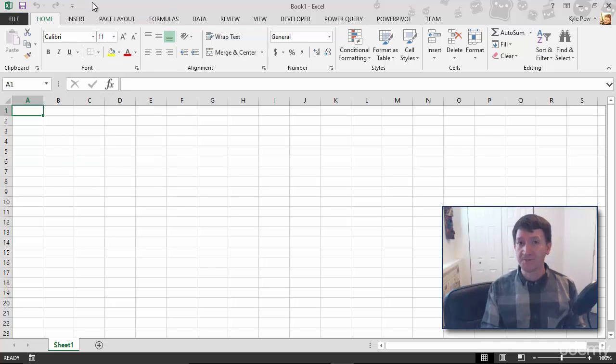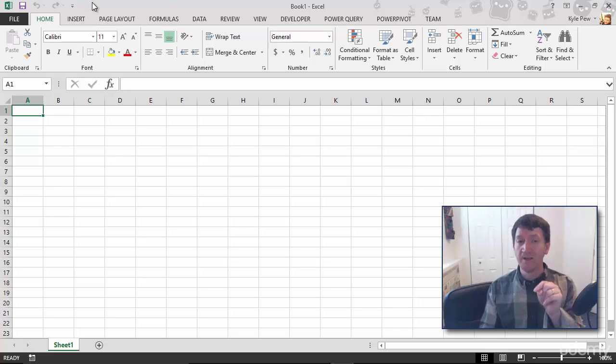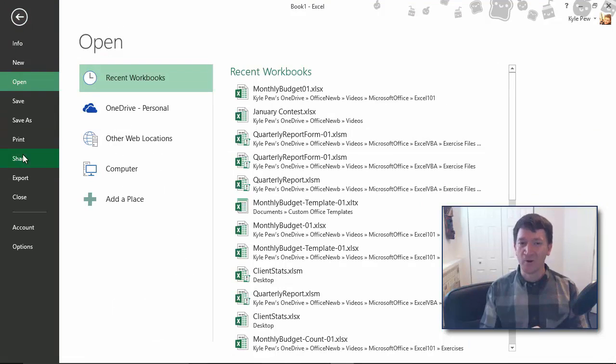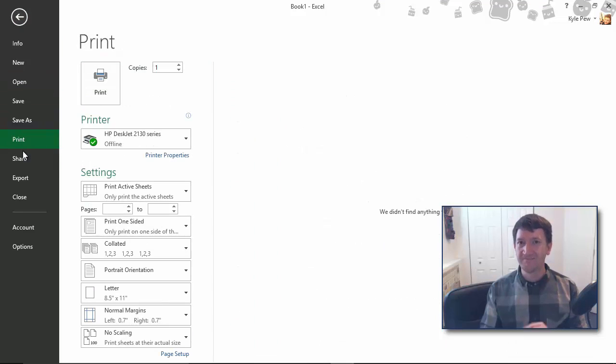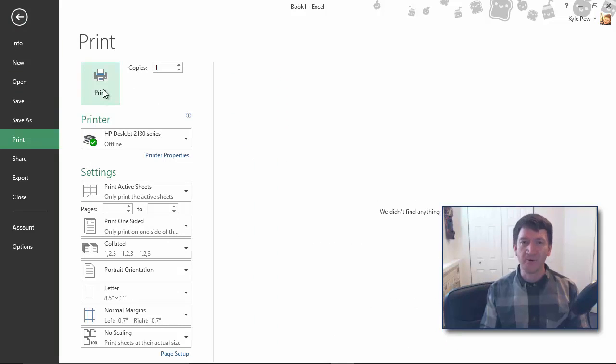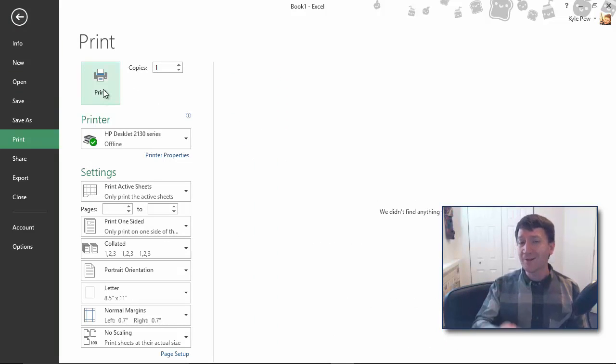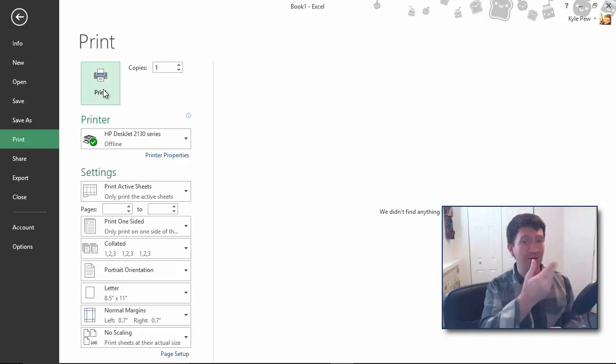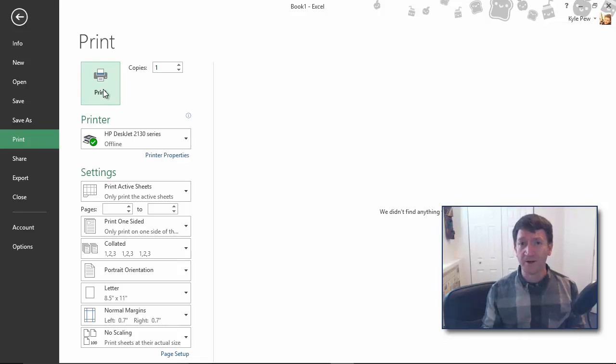Step number one, you've got to go to the File tab. There's step one. Step two, I've got to go to Print. That's two steps so far. Step three, I've got to click the Print button. So three clicks later, I'm finally printing the document and I can go look for my printer.